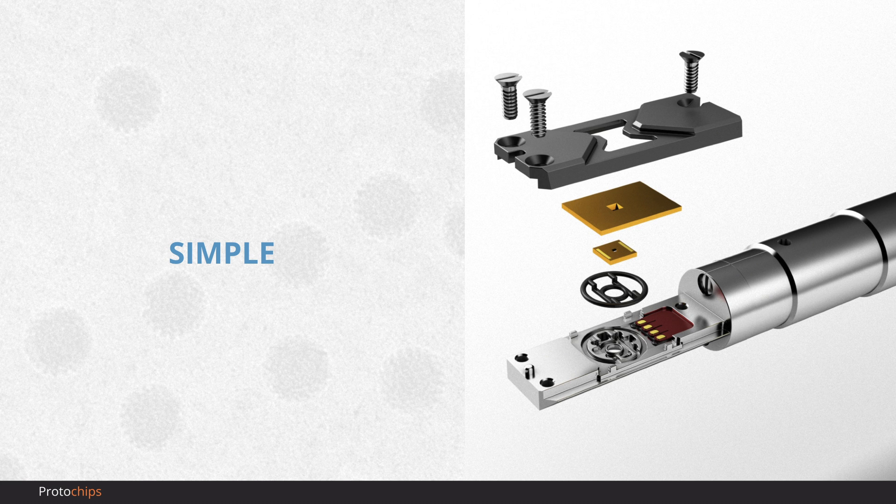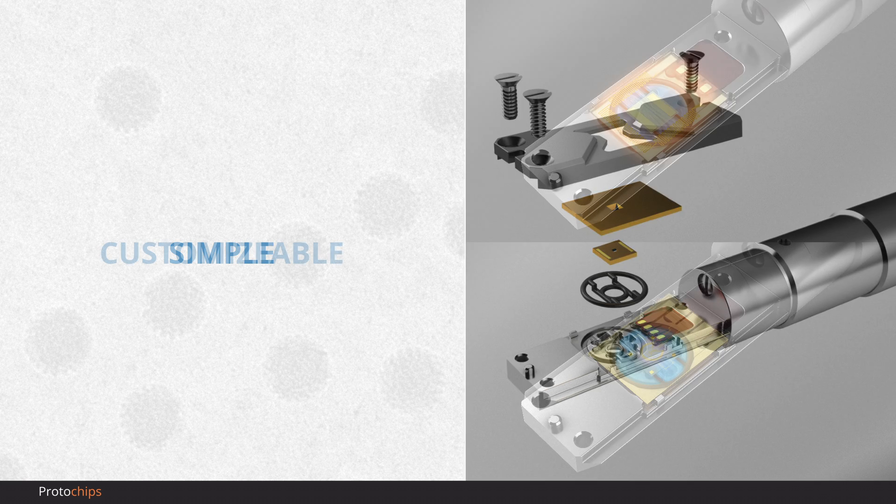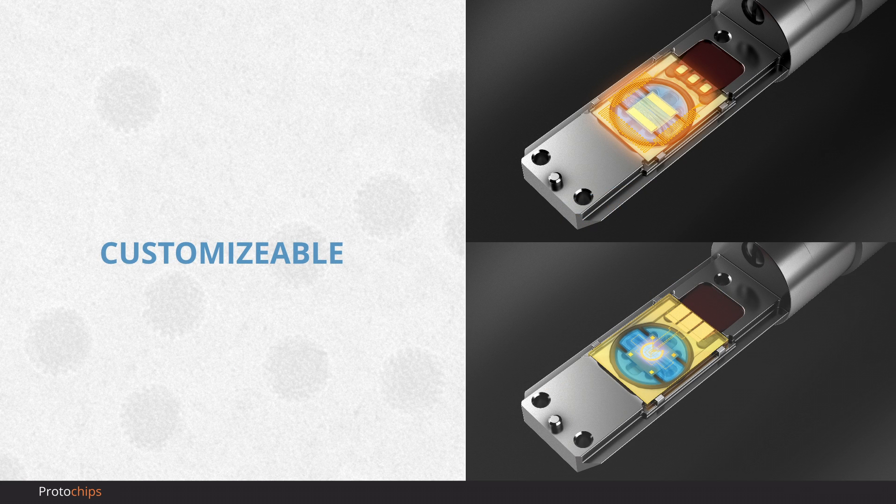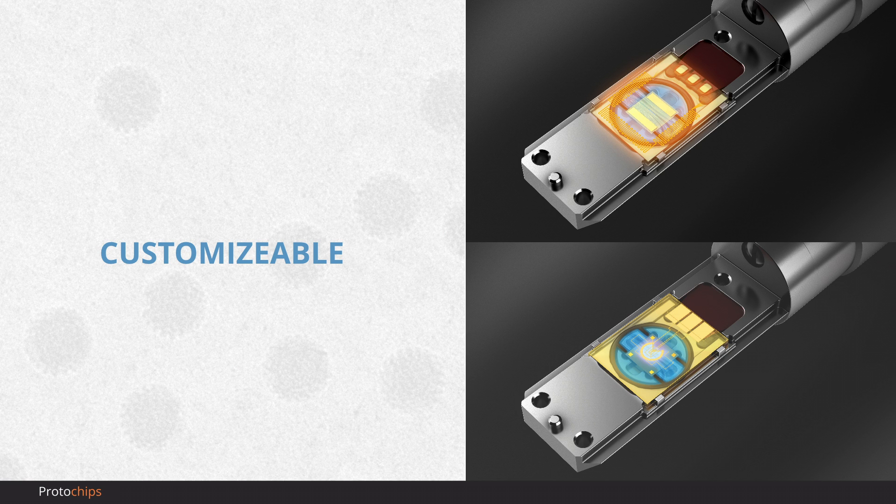while also creating a hermetic seal every time. But the real value of Poseidon Select is in its versatility. A wide variety of chips are available to customize your experiment, while the embedded electrical contacts allow for dynamic liquid heating and electrochemistry studies.